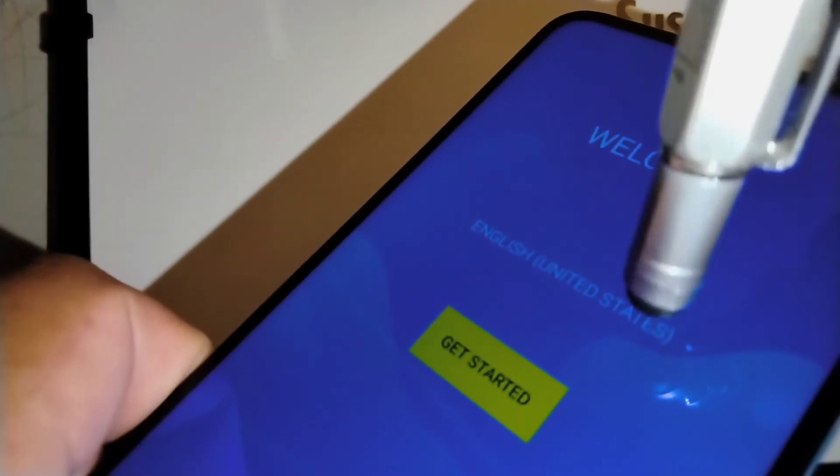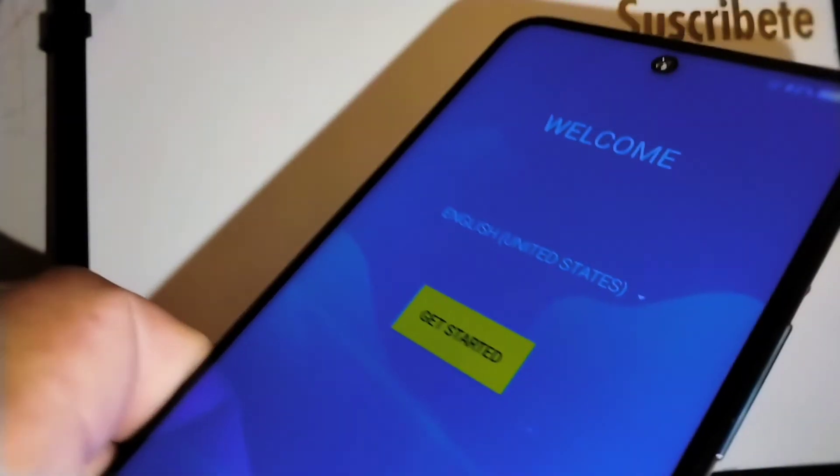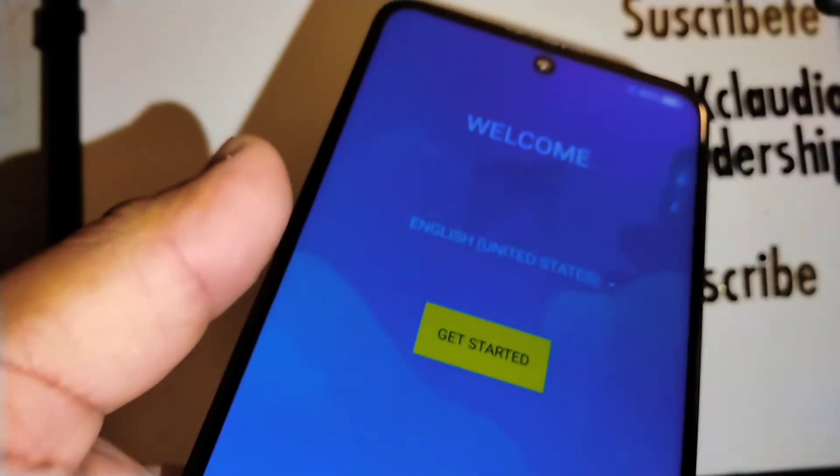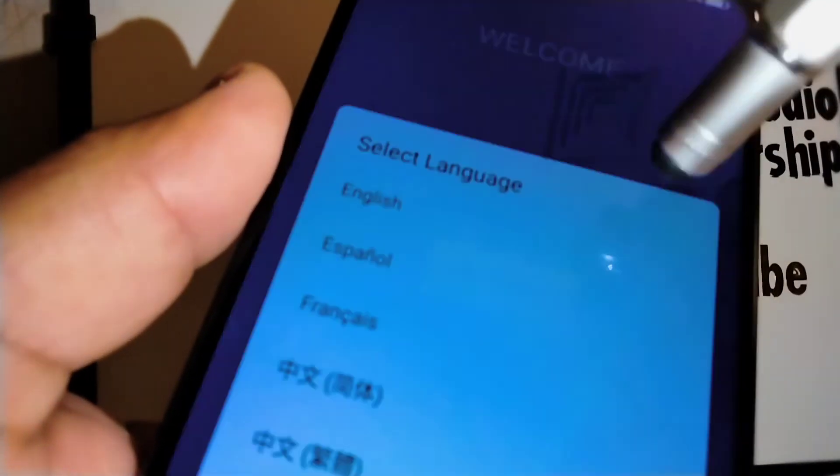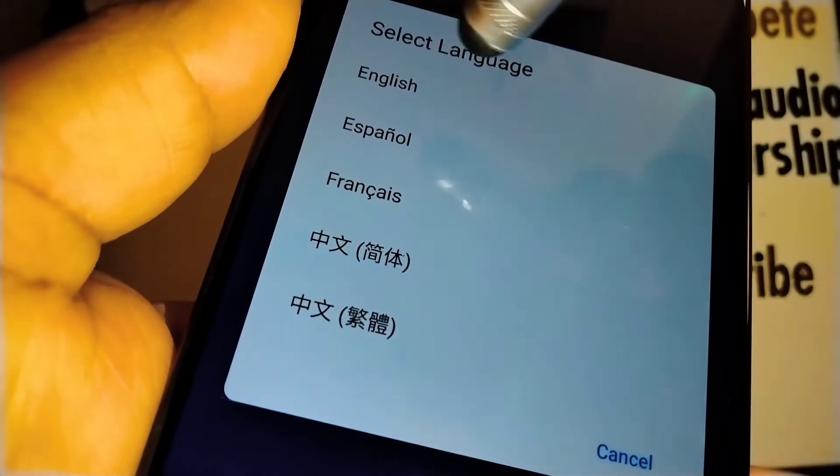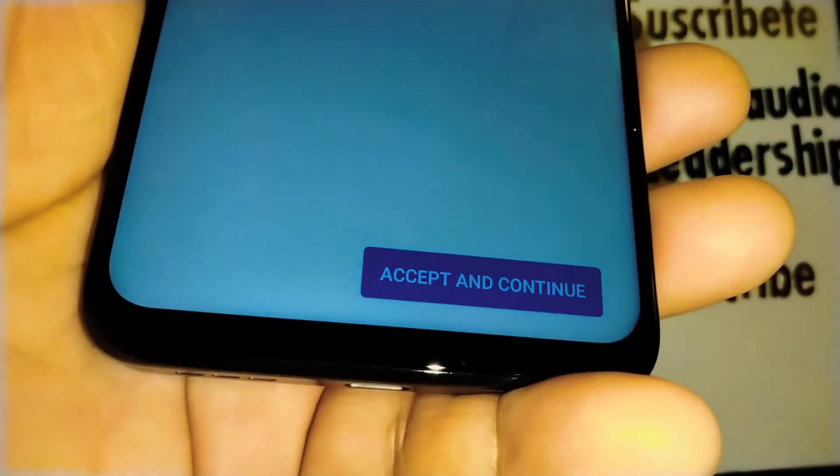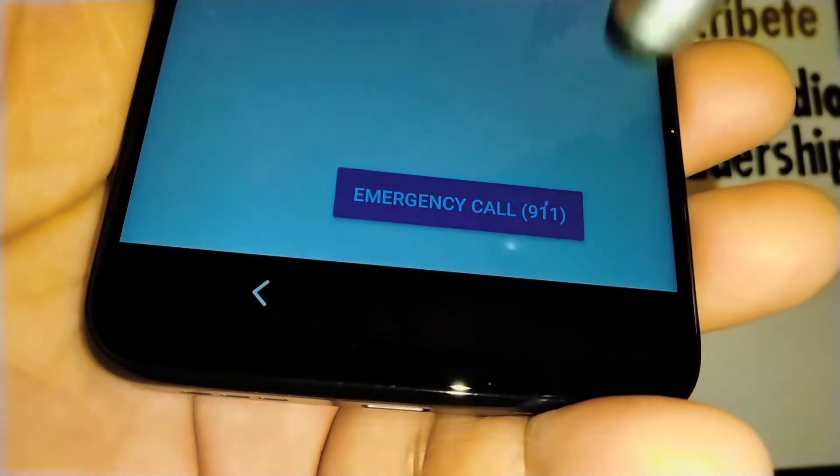Now you have the opportunity to choose your language. Just touch this area and see what language this phone allows us to use. Choose your favorite language and start. Accept terms and conditions to continue.